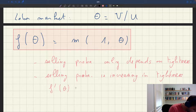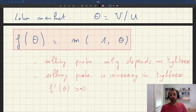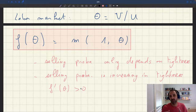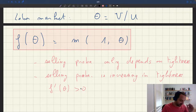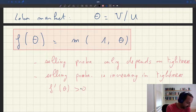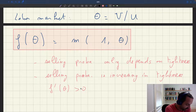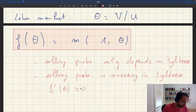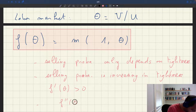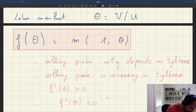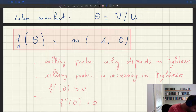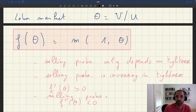F prime of theta is positive — the tighter the market, the better position a seller is in, facing less competition from other sellers and more potential buyers. Furthermore, because the matching function is concave in each argument, the selling probability is also concave in tightness, which is sometimes handy to know.